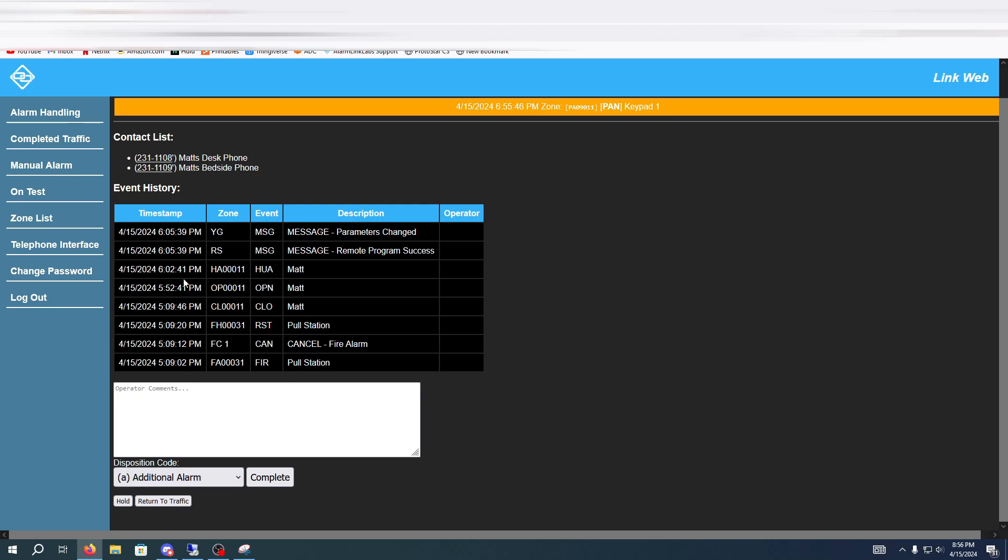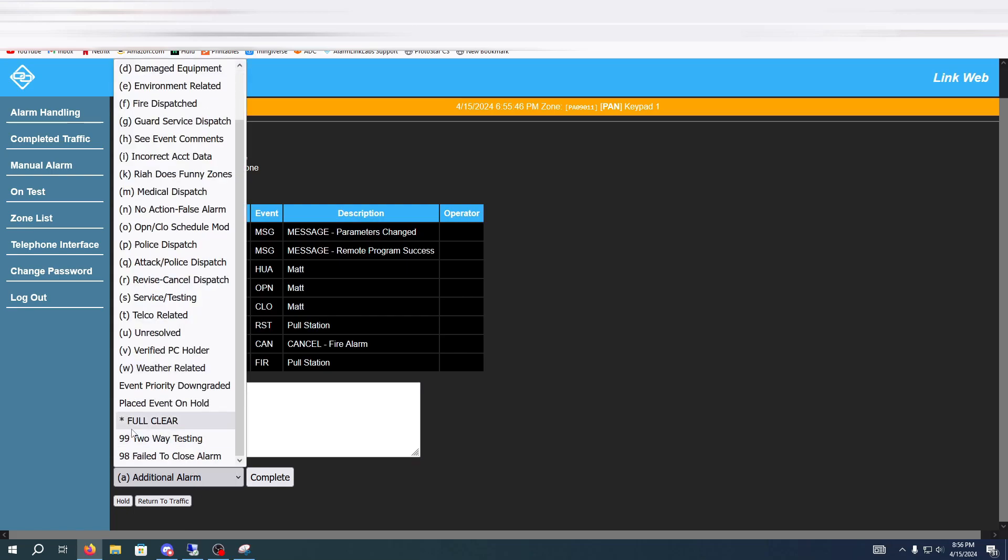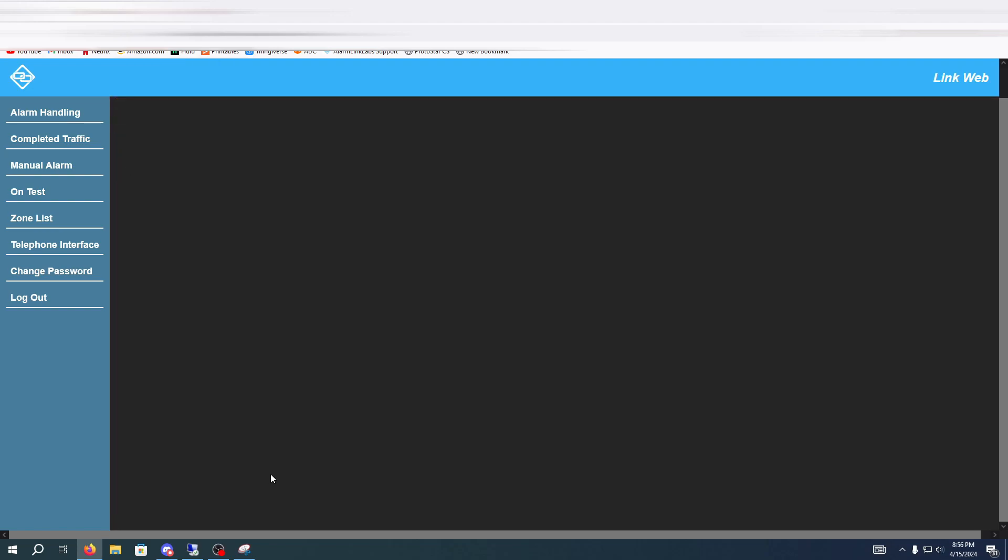So once you're here you can see the event history of that specific account and you can see that here. Then when you go to clear you go to the Disposition Code, just click on full clear and hit complete and then that's your alarm cleared.